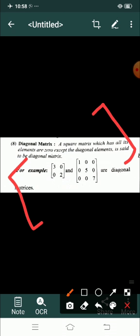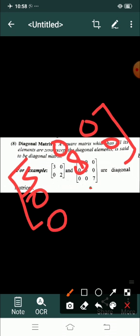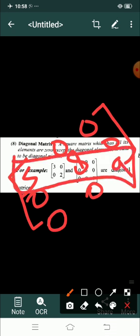Is tarike se aap isko samajhte ho. Ab dekhiye yahan pe agar main koi aur example le loon — maine yahan pe le liya 5, 0, 0, 0, 8, 0, 0, 0, 9. To yeh dekhiye diagonal ban raha hai yahan pe. To yeh wala element kewal numbers mein hai, matlab 5, 8, 9 hai. Baki other jitne bhi elements hain wo aapke 0 hain. Is tarike ke form mein agar koi bhi cheez aapko di jaati hai to aap usko kahoge diagonal matrix. Yeh hai isko identify karne ka tarika.